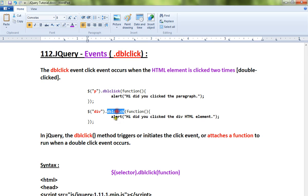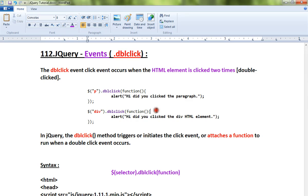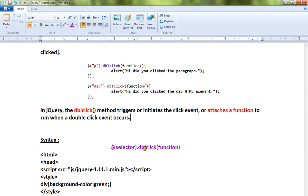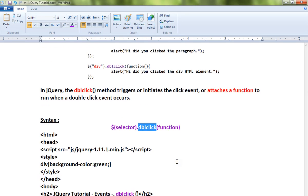Similarly, if you double click on a div element, you can capture it using the double click API. Any HTML element that you click two times can be captured using this method. This is the syntax for the double click API.